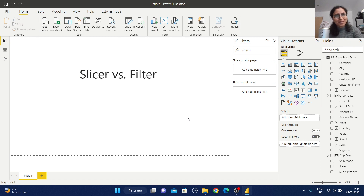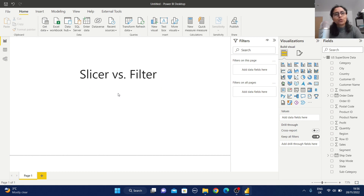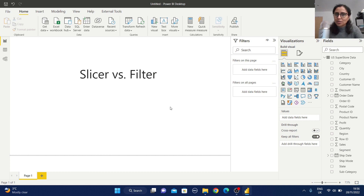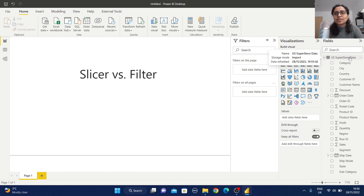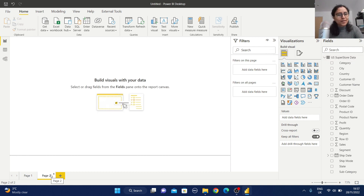Hello everyone, welcome back to my channel. In this video we are going to learn about slicer versus filters in Power BI. We have this concept of a slicer as well as filters — let's see some differences between these two features. For that purpose I have imported the sample superstore data and created a new page.